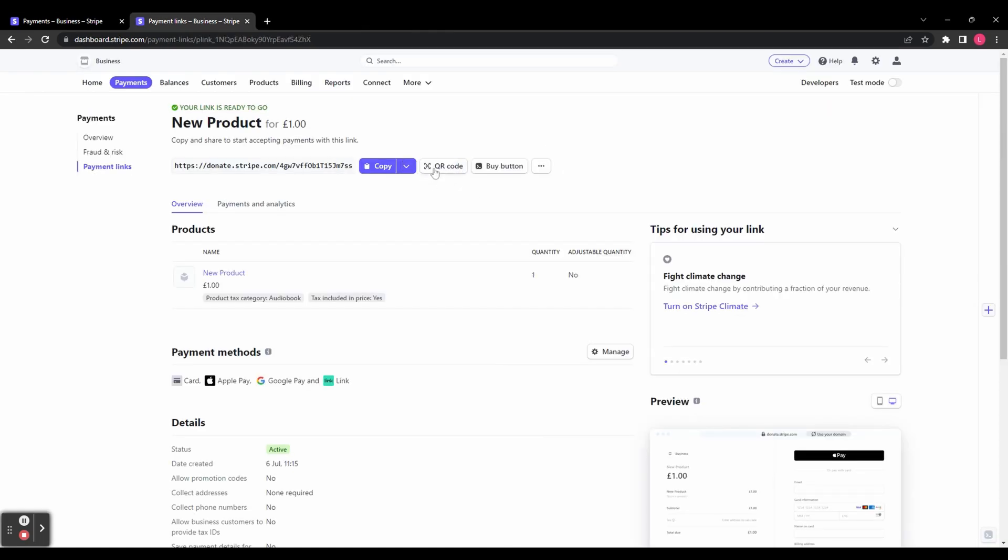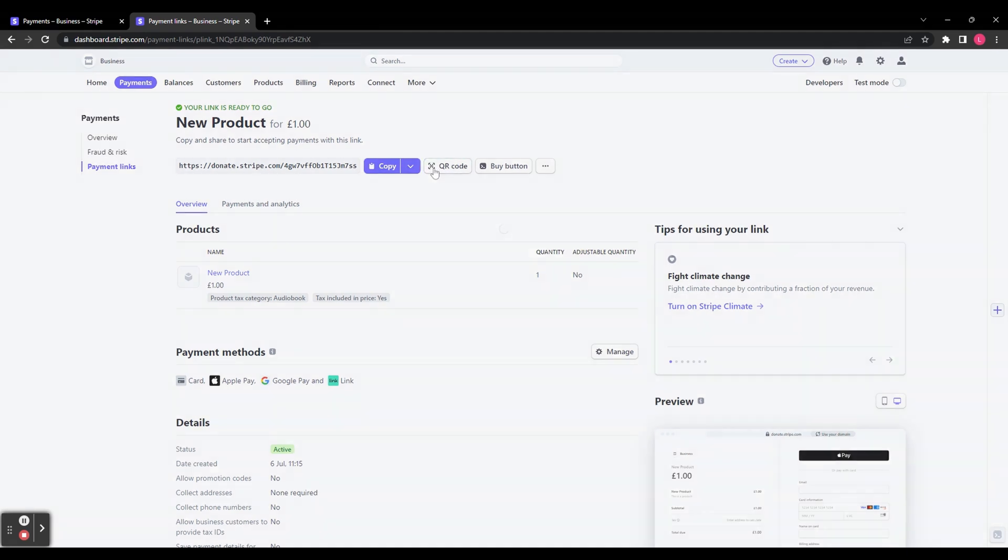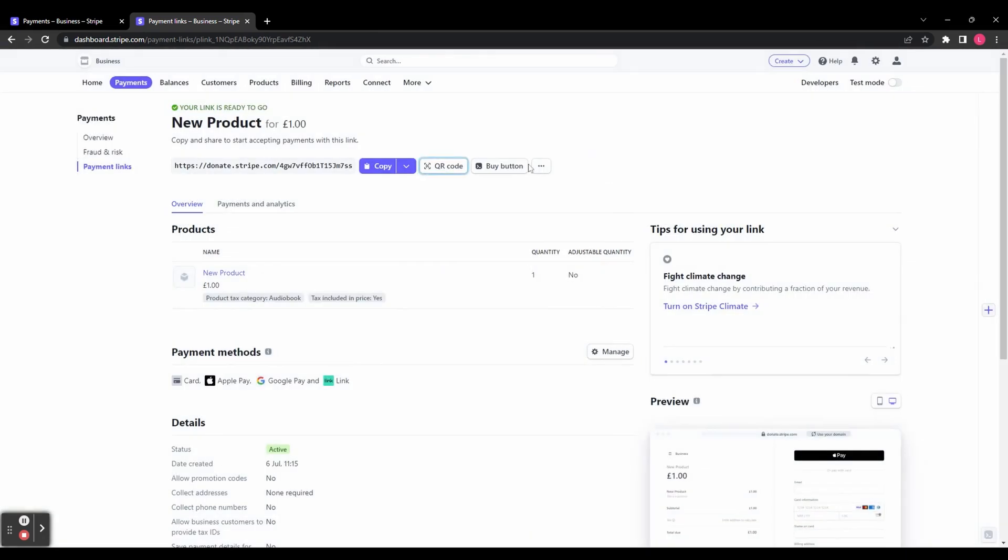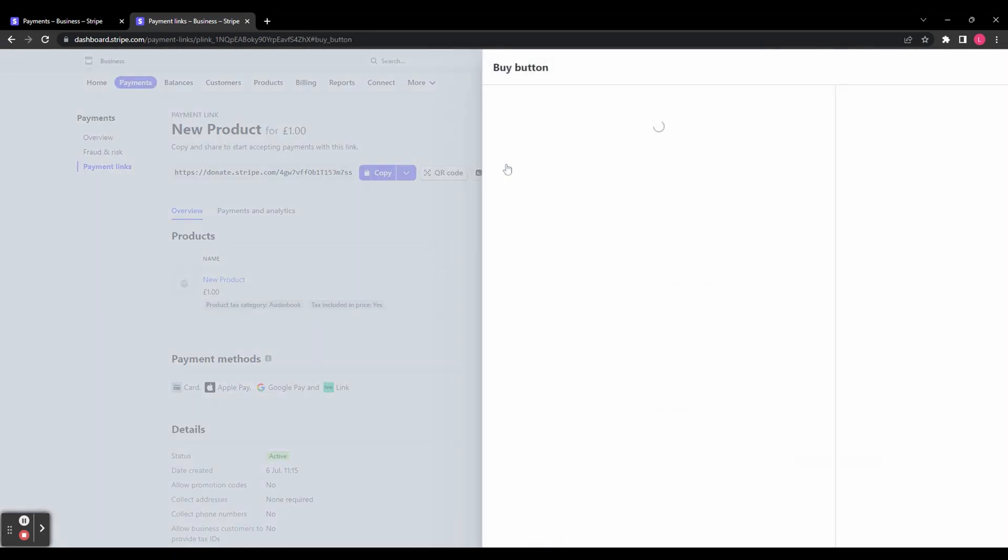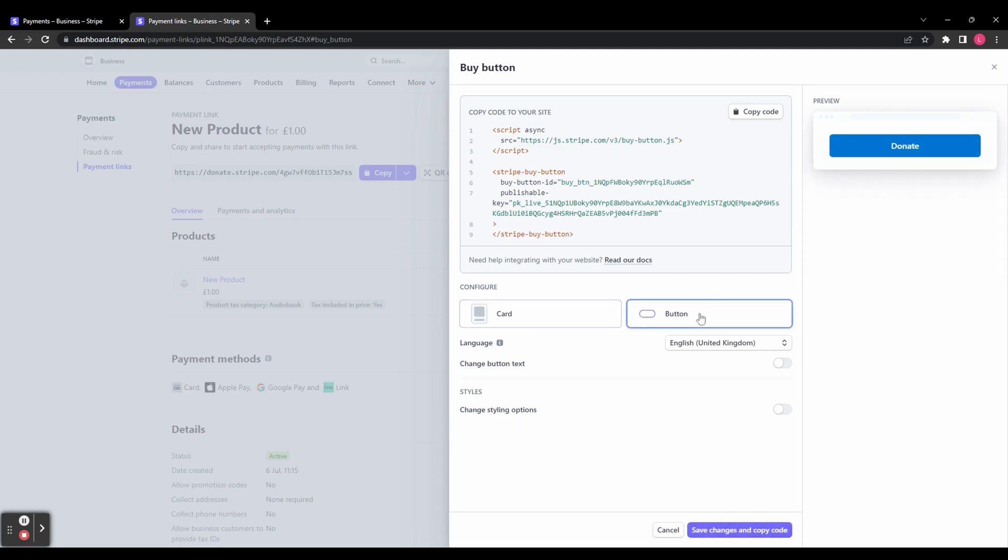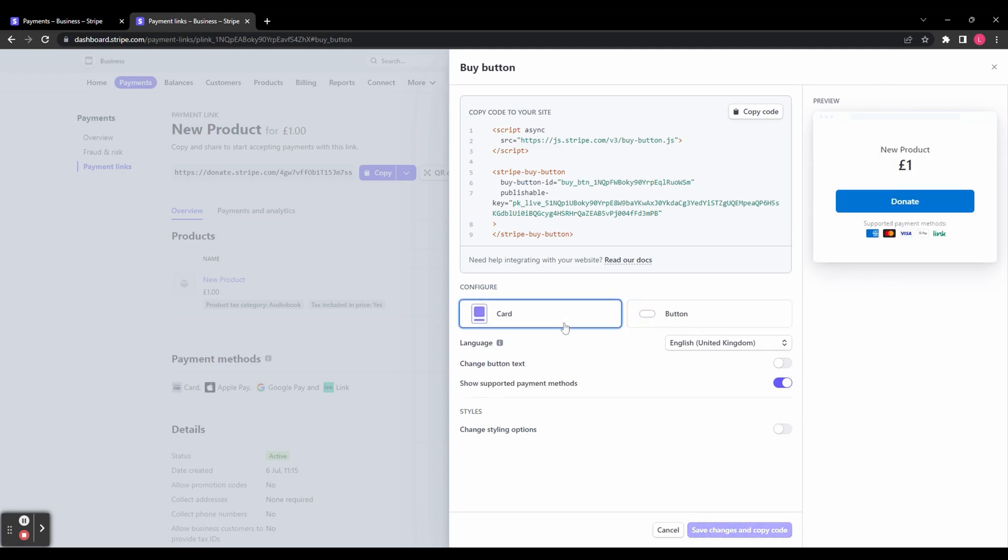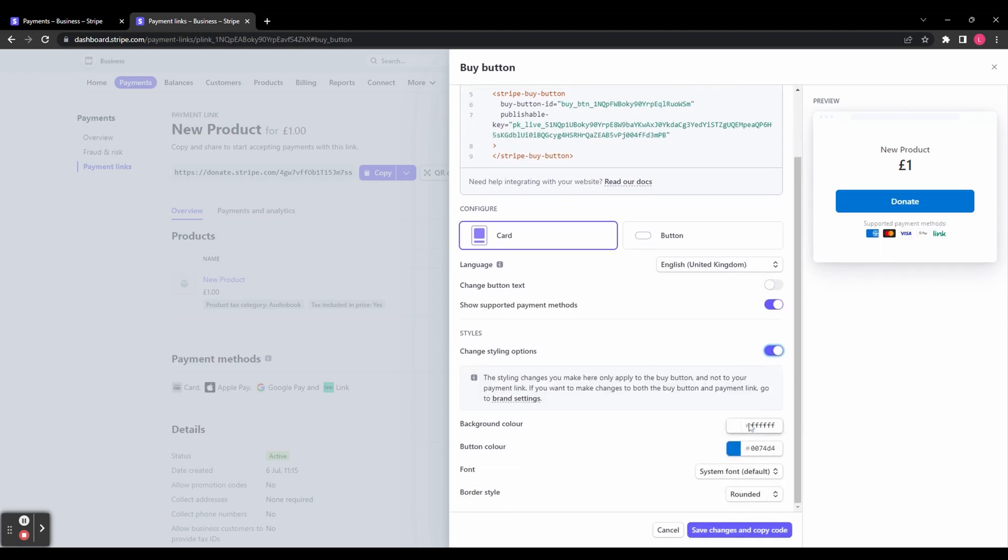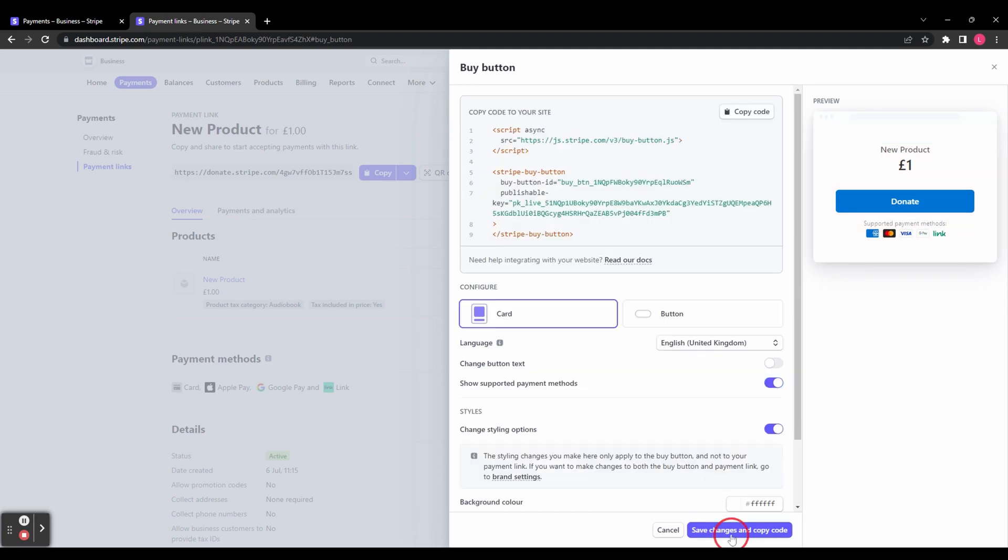You can also grab a QR code that people can scan to buy the product, or you can get a buy button as well. You've got a code here that you can integrate into your website, and you can choose whether to have that display as a card or a button. You can see what they look like in the preview tab on the right. You've got a few options you can customize, like the button text, show supported payment methods, and styling options. You can change the background, the button color, the font, and the border style so that it matches with your website.